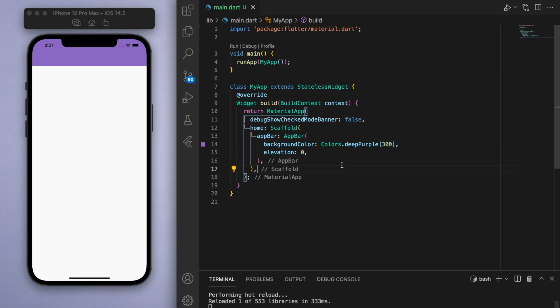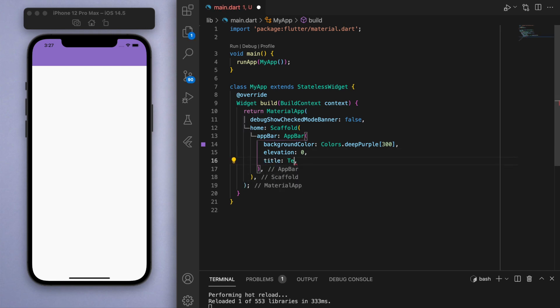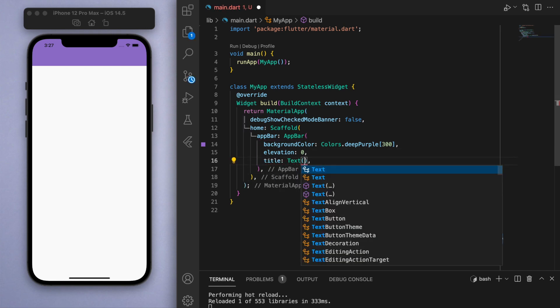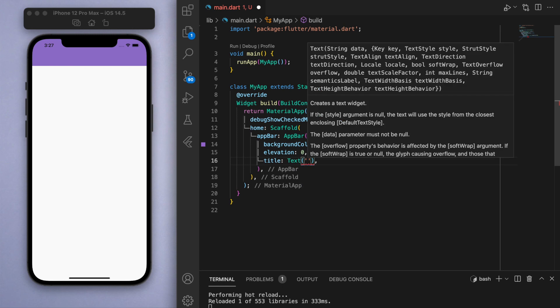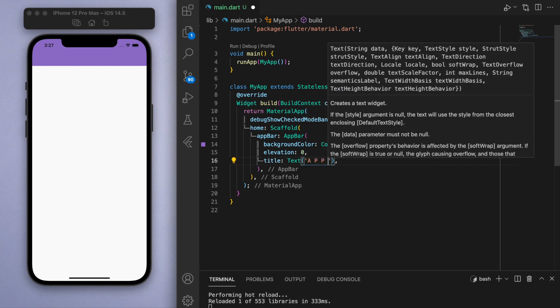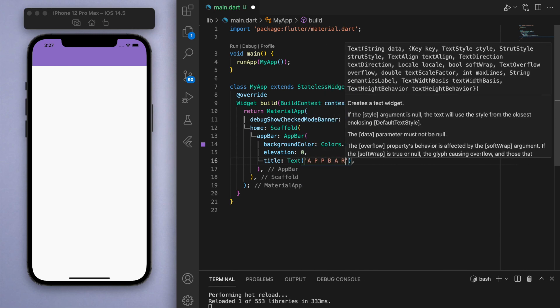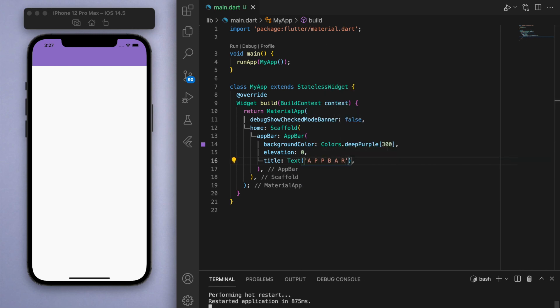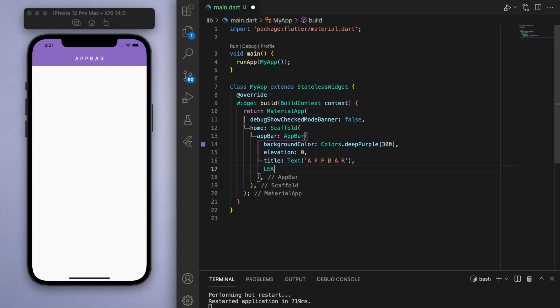You can specify the title, which is a text widget. Inside here let's say you can put in whatever you want — let's just say 'app bar' — and there it is. A couple more important things you can specify are coming up next.